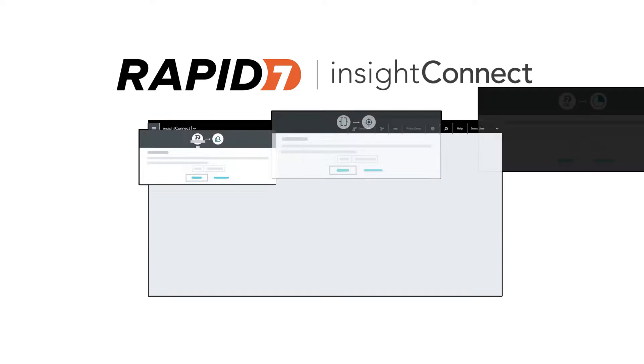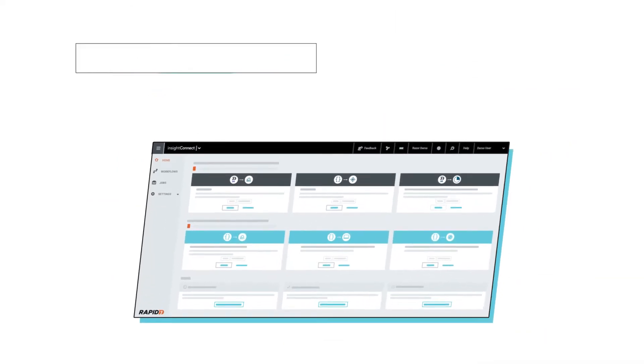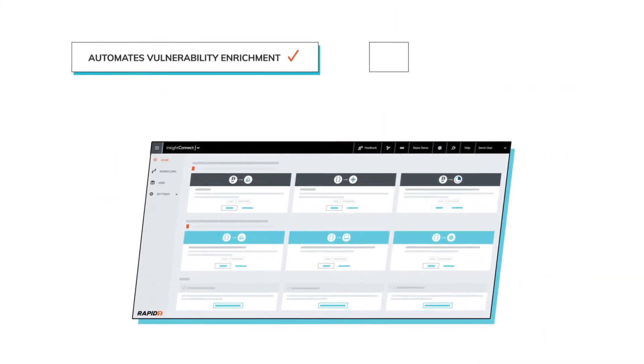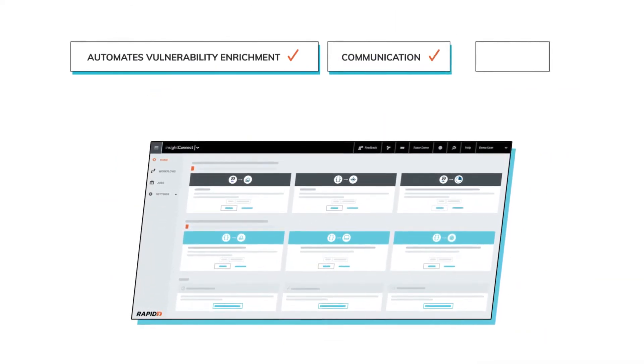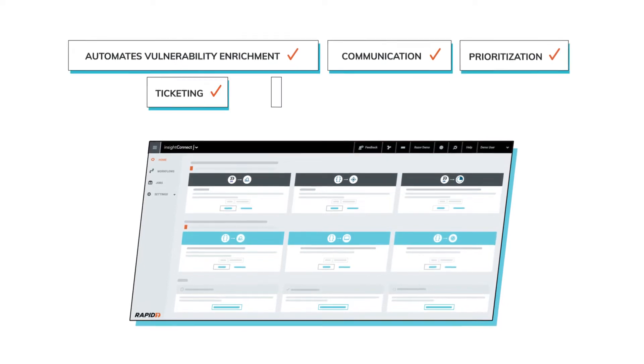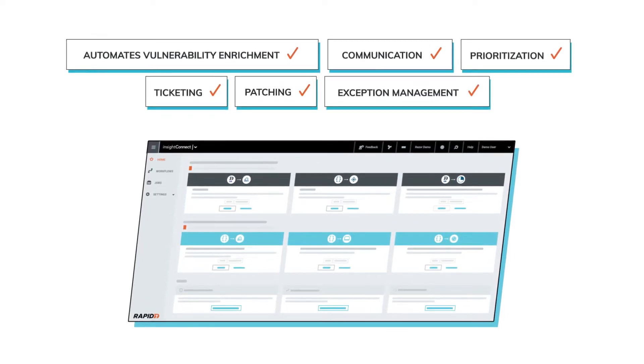Insight Connect addresses these challenges by automating vulnerability enrichment, communication, prioritization, ticketing, patching, and exception management.